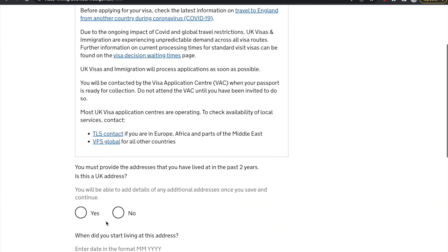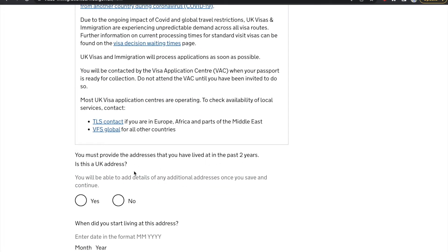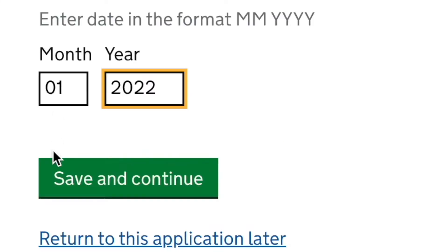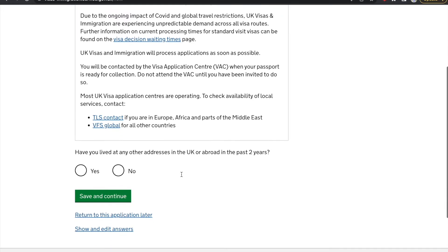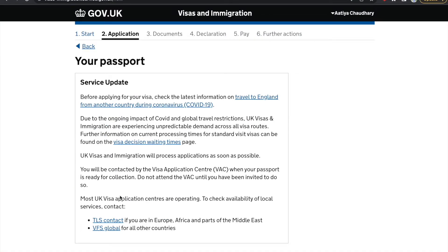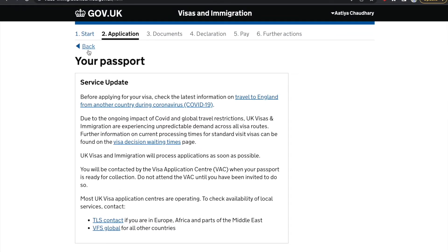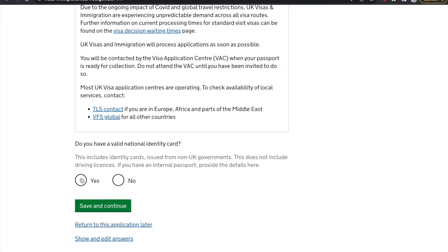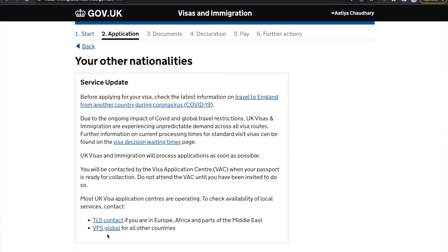Enter your home address details where you are currently residing. You need to mention how long you have been staying there, based on your residential agreement. I rent, so I don't own a property here. If they want a two-year record they'll ask for more details. Add details about your previous rental place — the address and how long you stayed there. If you have no other address in the past two years, click no and save and continue. Next, they ask for your passport details: your passport number and all associated details such as issuing authority, issue date, and expiry.